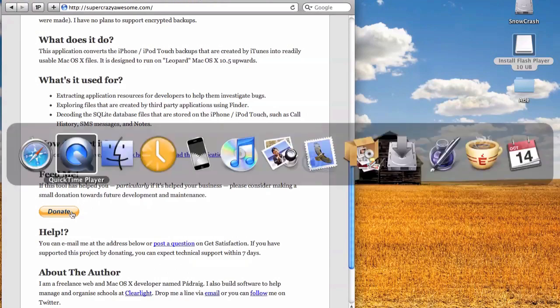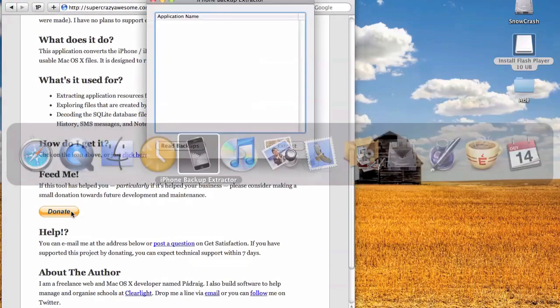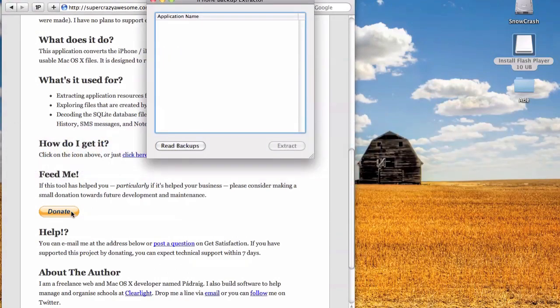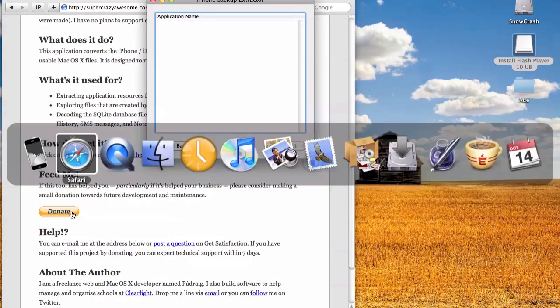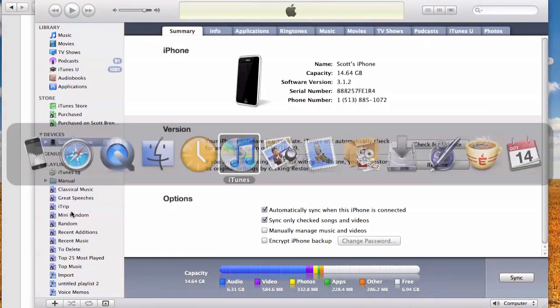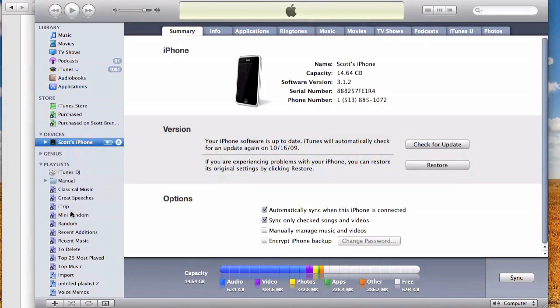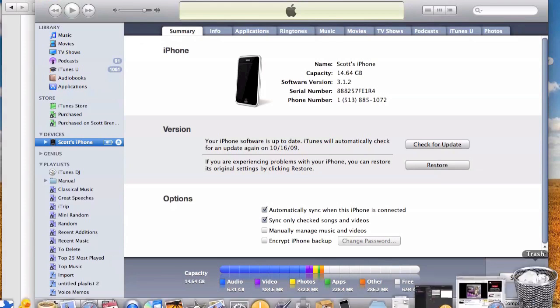Once you've downloaded the application, you're going to want to run a backup on your iPhone. That's just simply a matter of plugging your iPhone in and synchronizing it.